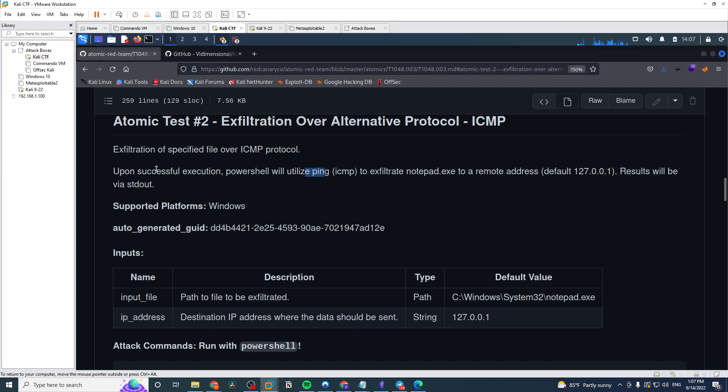If you read through here, this is a really good preview of what it's doing. Upon successful execution, PowerShell will utilize ping ICMP to exfiltrate notepad.exe to the remote address, and it defaults to localhost.